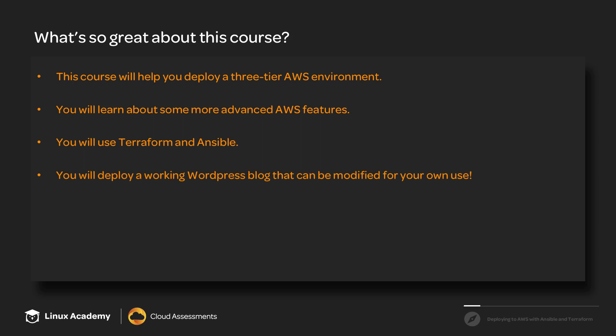And then of course, you can actually deploy this WordPress blog and use it for your own blog or portfolio or whatever you want to use it for. So it's actually a usable project that you will be able to modify and use for yourself.